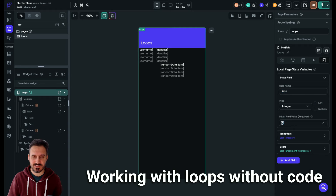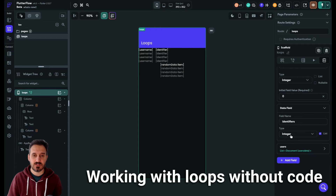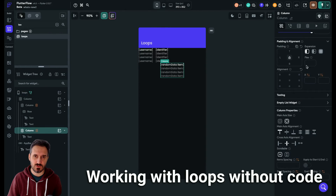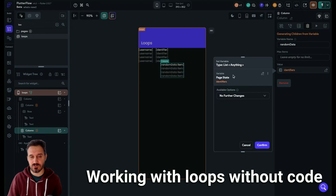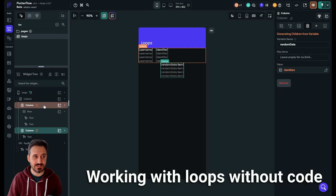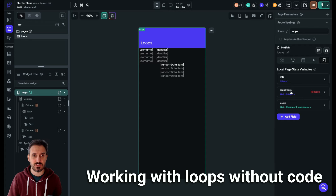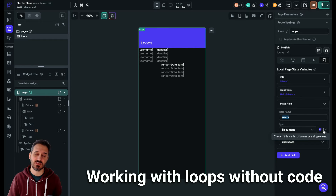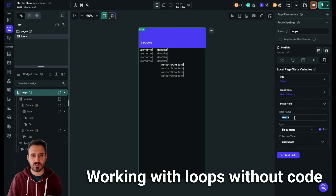This integer is what we are going to use inside the loop. Because all lists are started from zero, this value needs to be zero — not nullable. And then we have the identifiers. The identifiers are the thing that we're going to change. You don't actually need this — it's only for my demo purposes to display the identifiers being changed. And then we have the users variable, which is a list of documents of my collection called 'users data'.